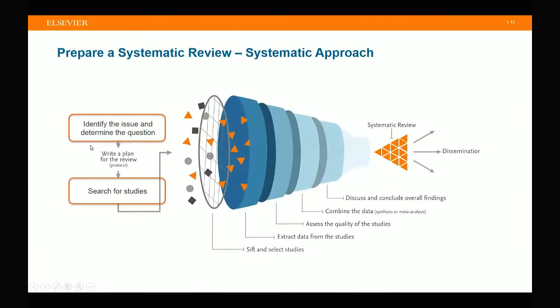Now we know what a systematic review contains — but how is it actually made? This diagram illustrates the actual process of producing a systematic review. The key steps are: identify the issue and determine the question, write a plan, search studies, select studies, extract data from the studies, combine the data, discuss and conclude the findings, then write and publish the review. Finally, healthcare professionals use the review evidence for decision making. Today we will focus more on the first and third steps: how to identify the issue and how to search for studies.